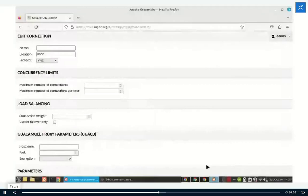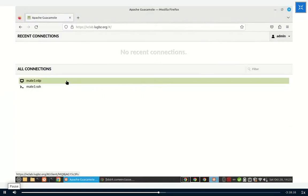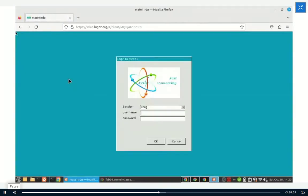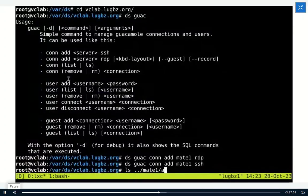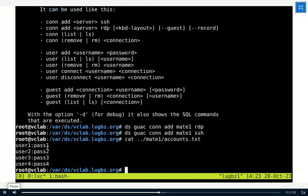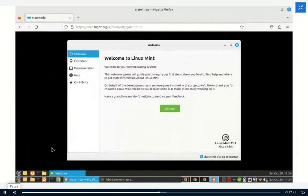Let's click on MATE1 RDP. We get a login prompt. We can use one of the accounts we created on MATE1 — for example, user1 with password pass1. And we get a Linux Mint desktop running inside the browser.